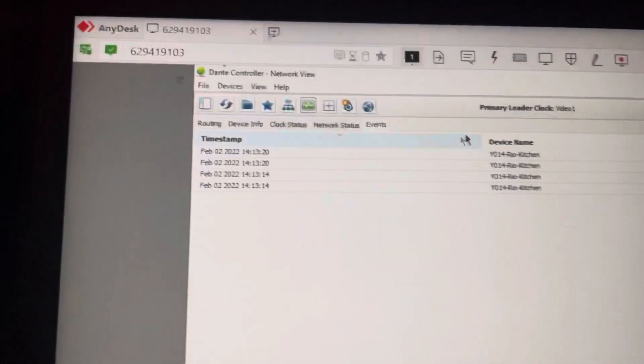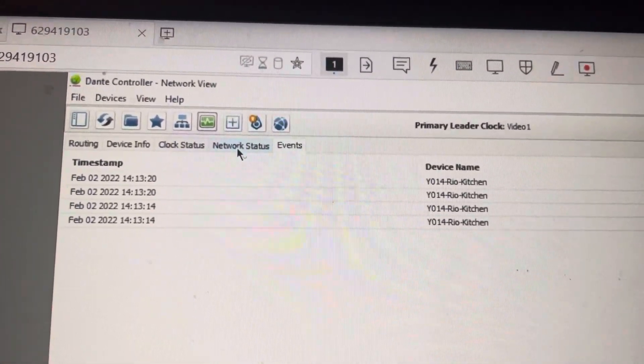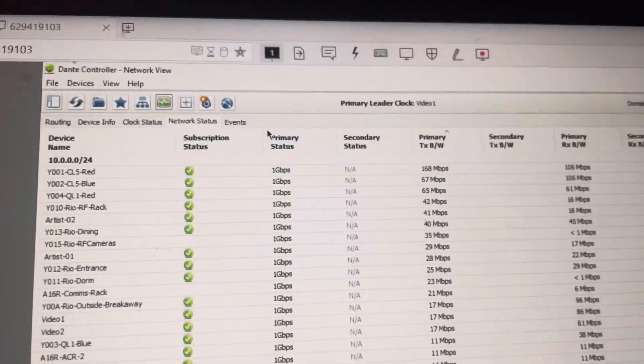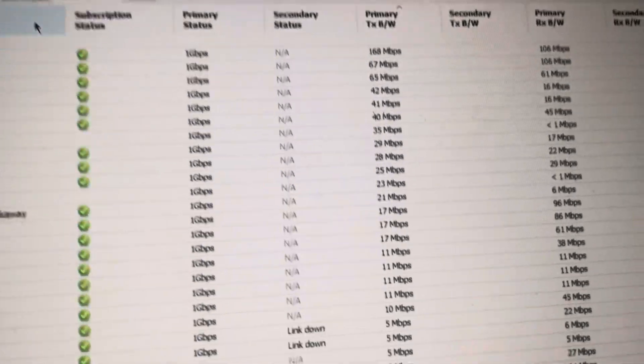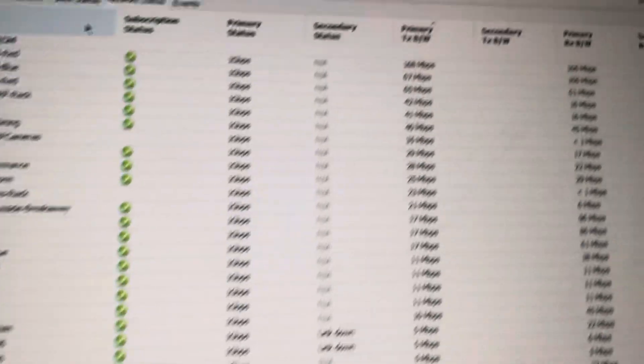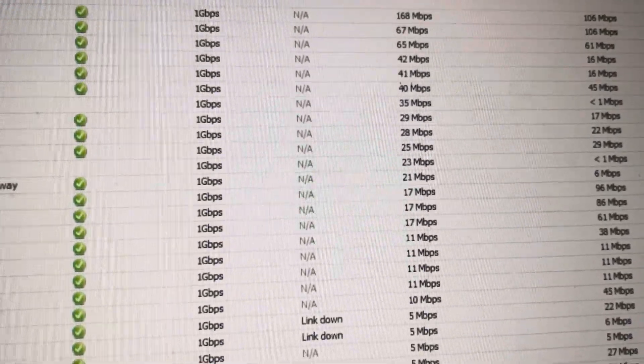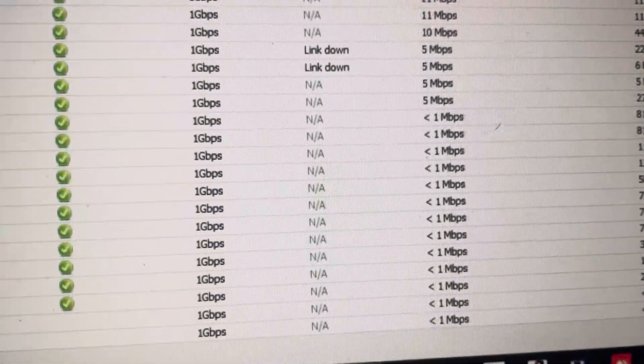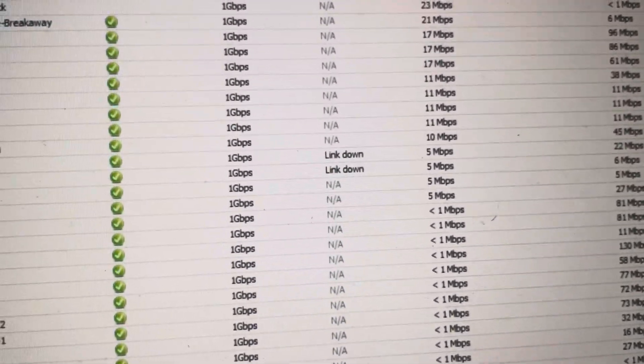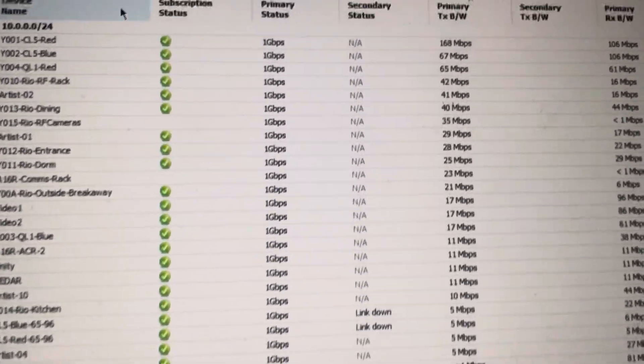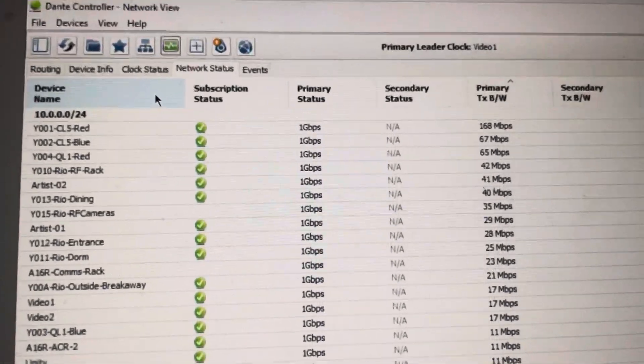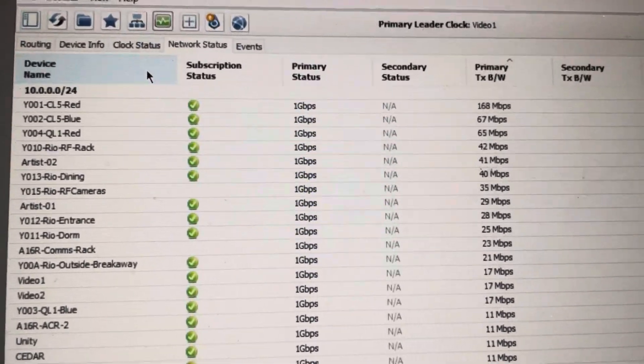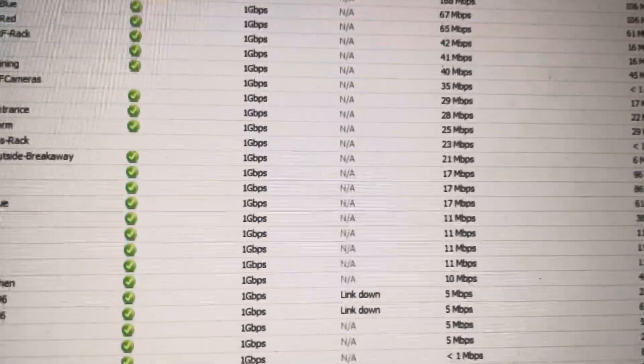Before we get into individual devices on a detail level, I want to show you guys one last tab that is really good for networking, which is obviously network status. Just to explain this real quick, here's all of our devices on the left. Subscription status means it's all good for all of the subscriptions that have been made to that device on the receiving end, and the primary status is your link bandwidth. So that is saying that all these devices are connected to a 1 gigabit port on this switch, and they are also a 1 gigabyte port Dante chip. So there's some devices that are sometimes 100 megabit, have 100 megabit Dante chips, and those ones would say 100 megabit because that is what they are, but most are 1 gig, so that says that.